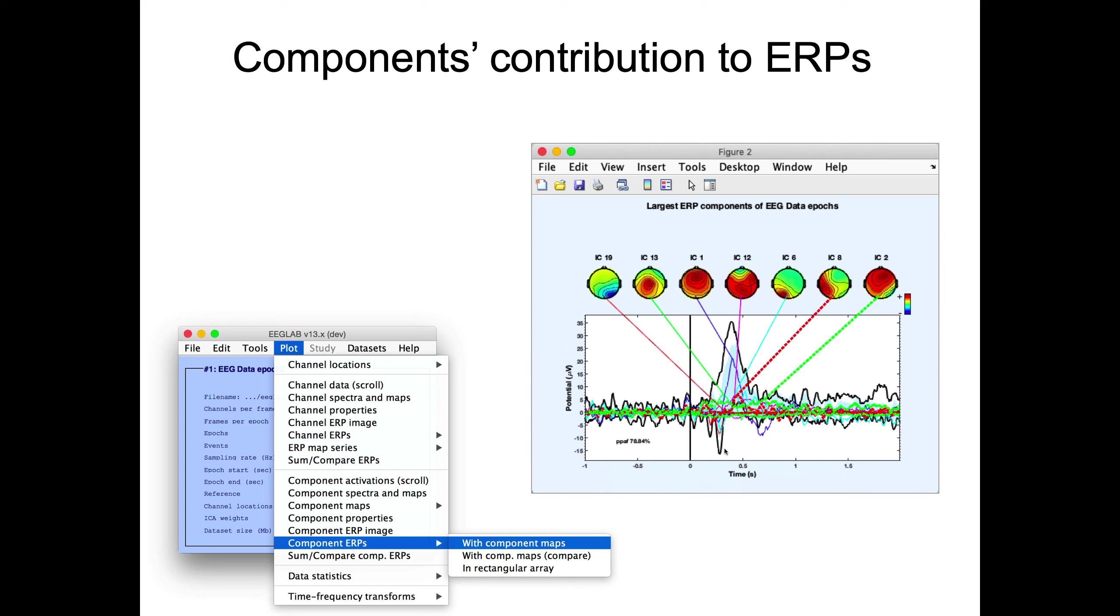Once you've identified the components you're interested in, the goal is to look at your ERP, for instance if you have an event-related task, and see which component contributes the most to that ERP. That's why we have this menu here. For instance, this is called Envtopo. It's the component ERP with the component map, which component contributes the most to the ERP. Here, for instance, we can see that the peak of the ERP at about 300 milliseconds, it's component number one that contributes the most to this peak. We might want to look in more detail at this component.